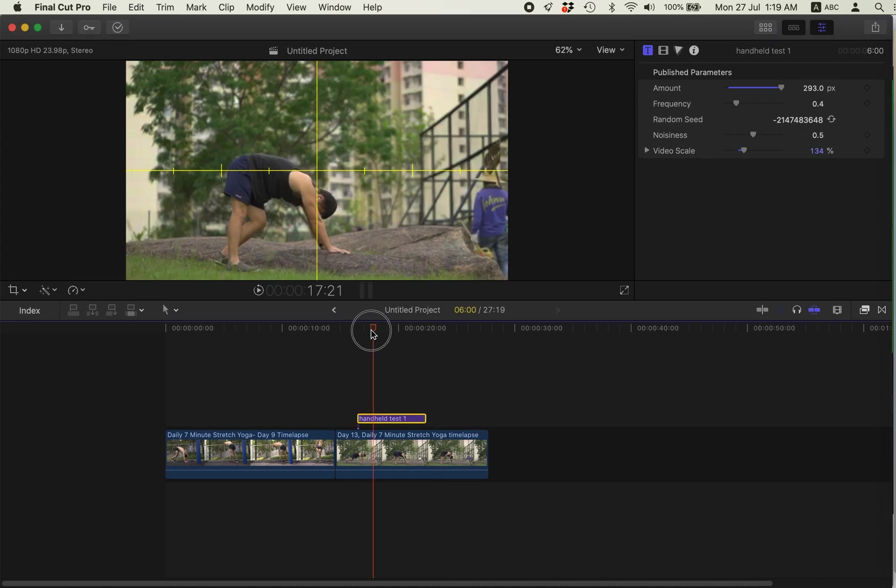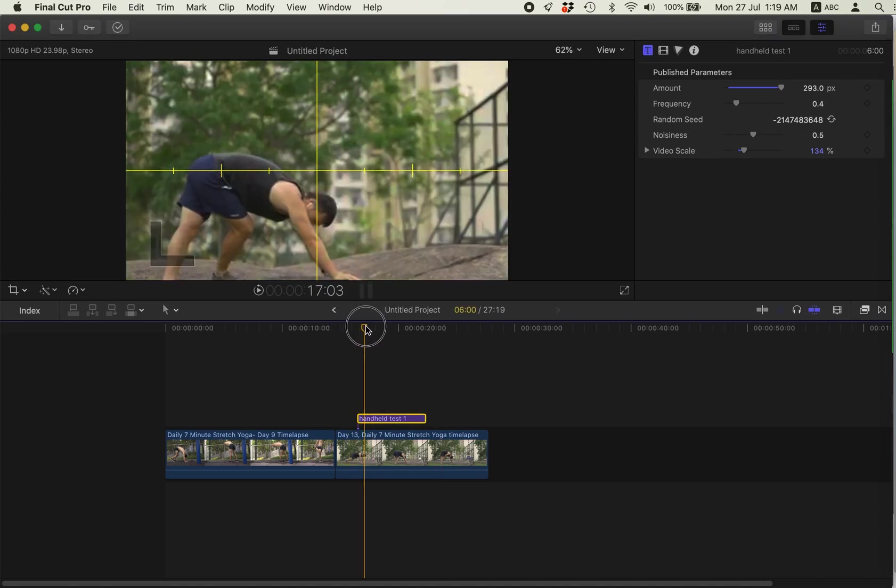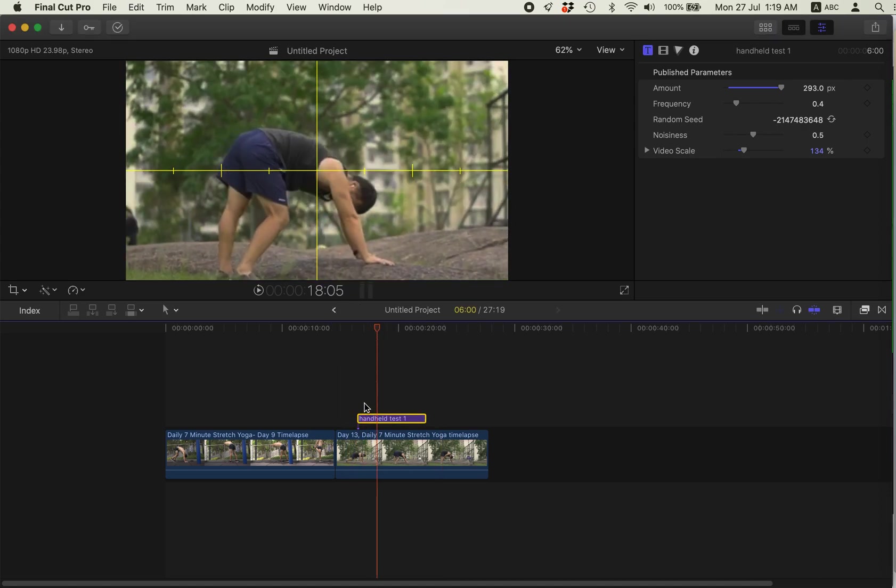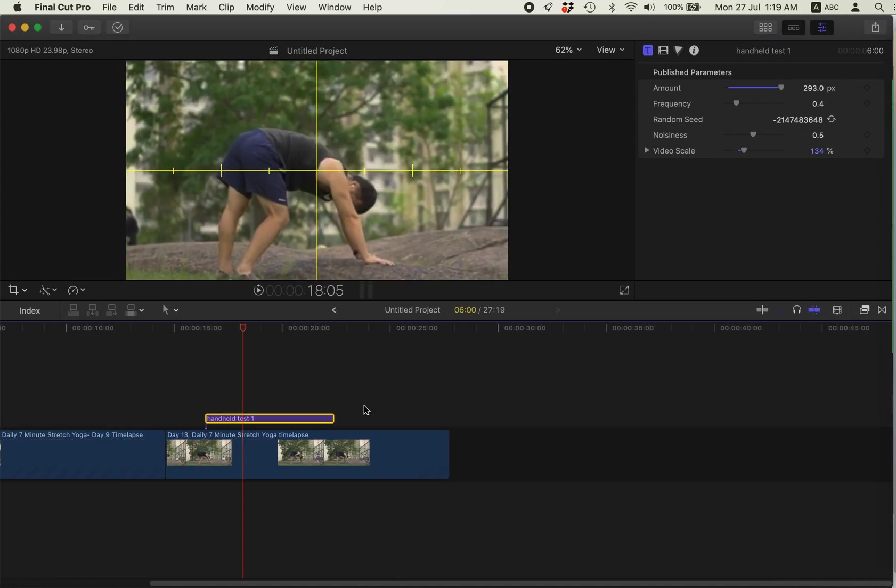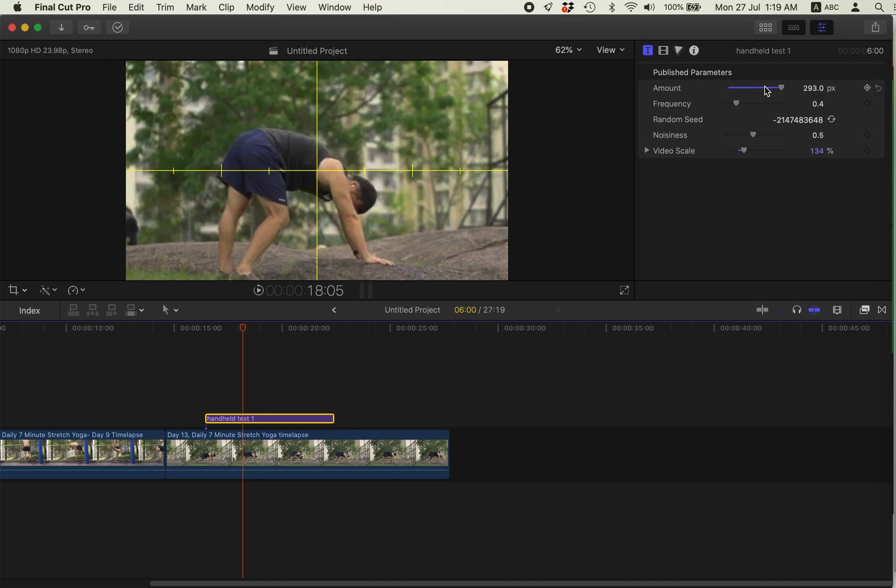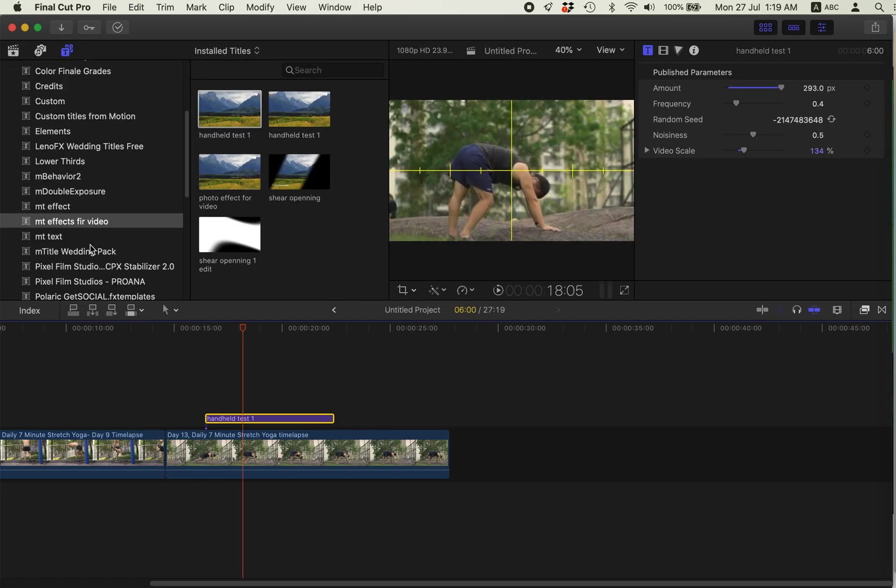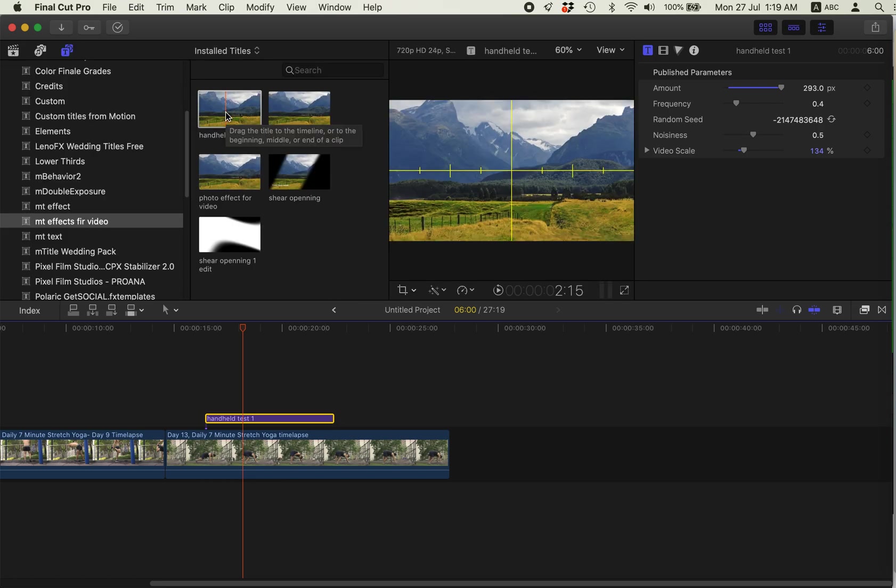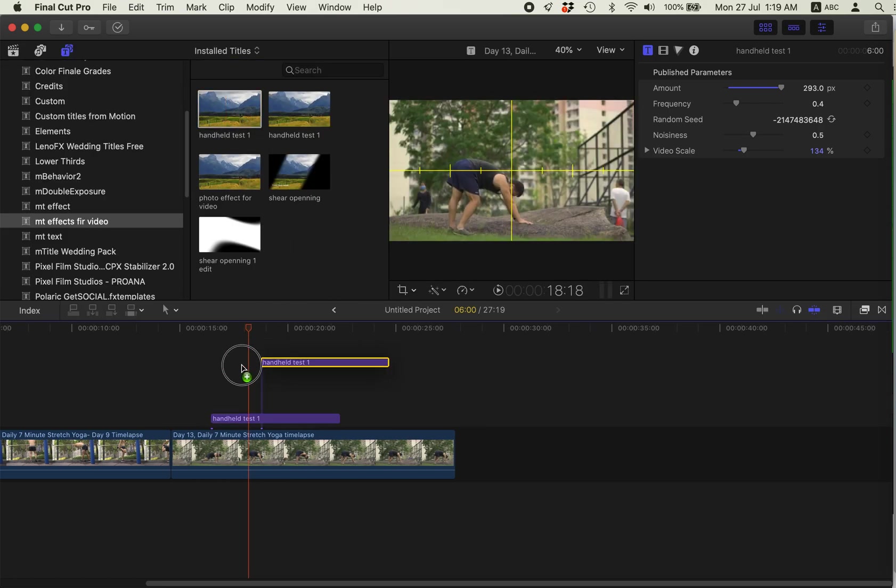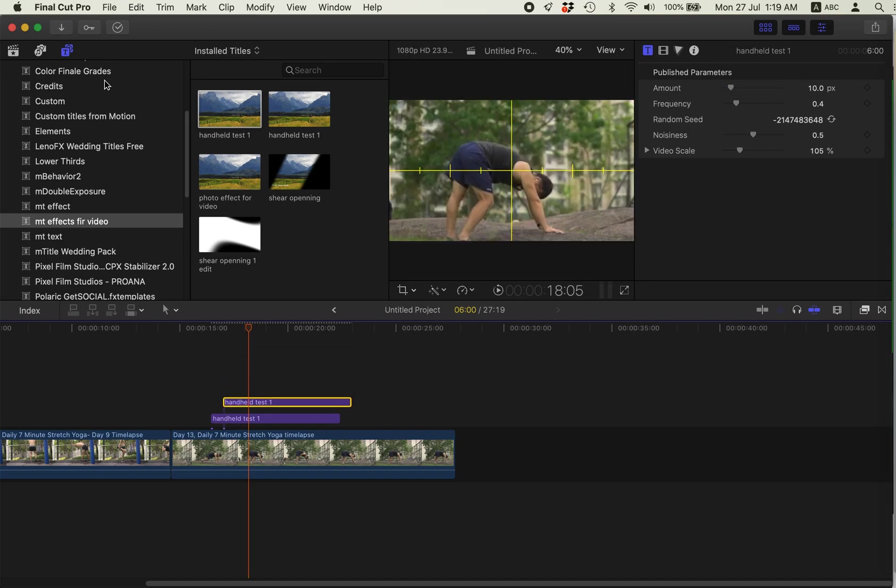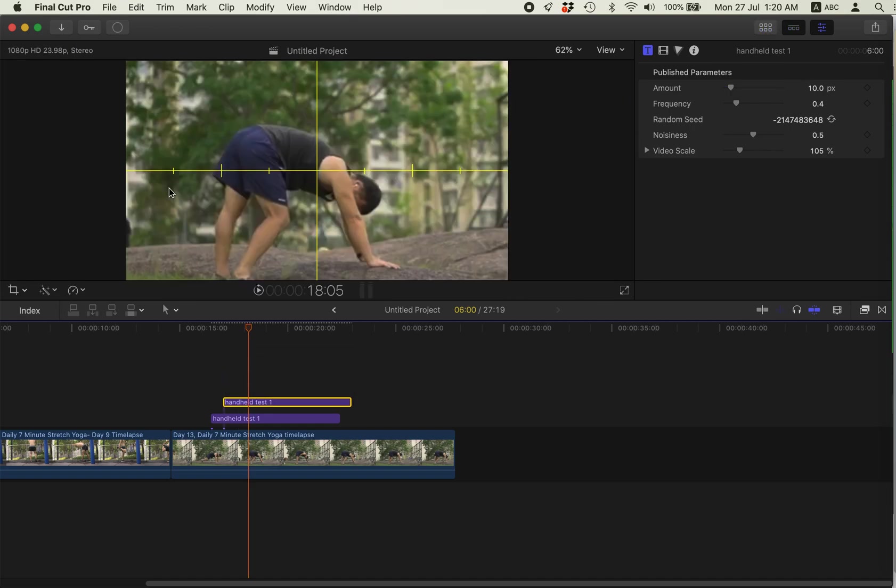I just created a handheld effect. You can play with the parameters here using a text style. So it's just a text style. I will include a download link down below.